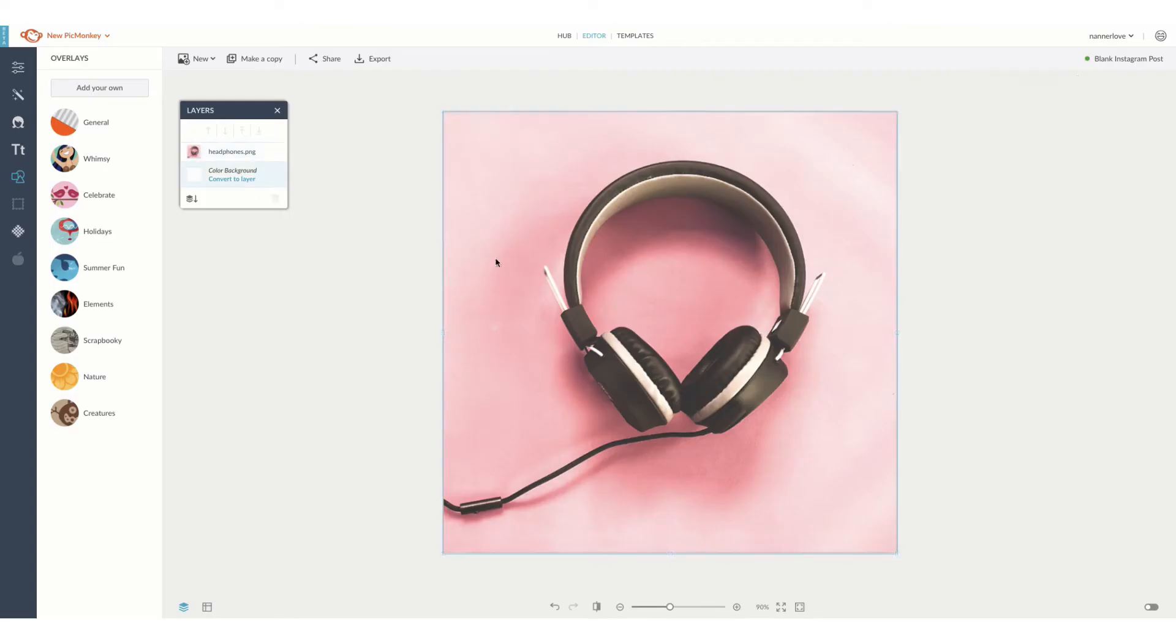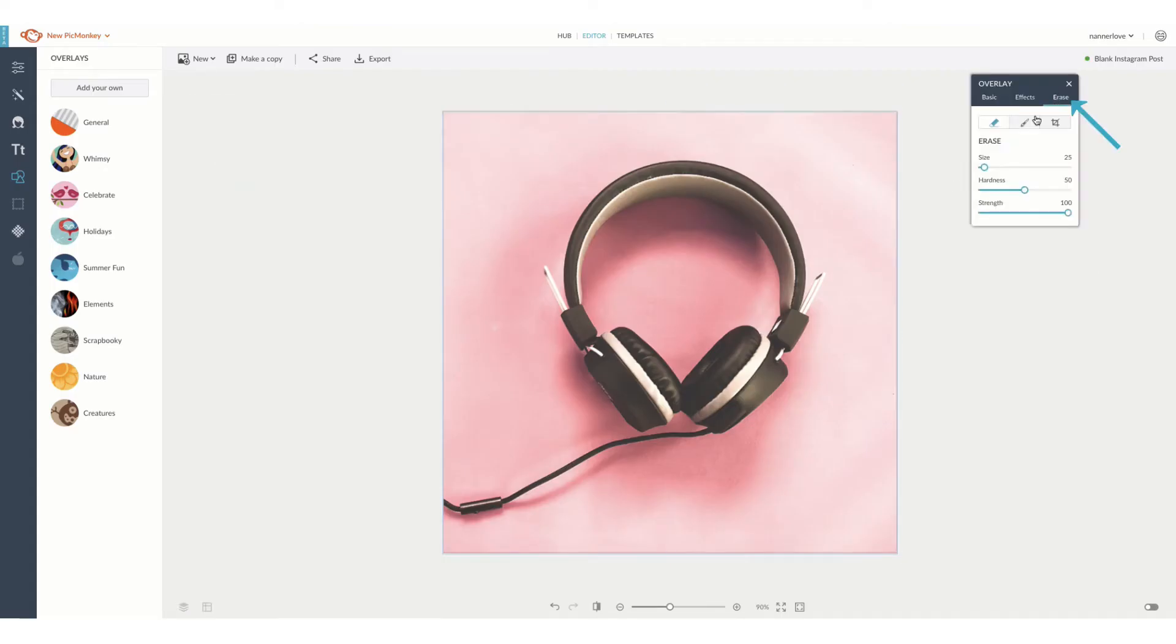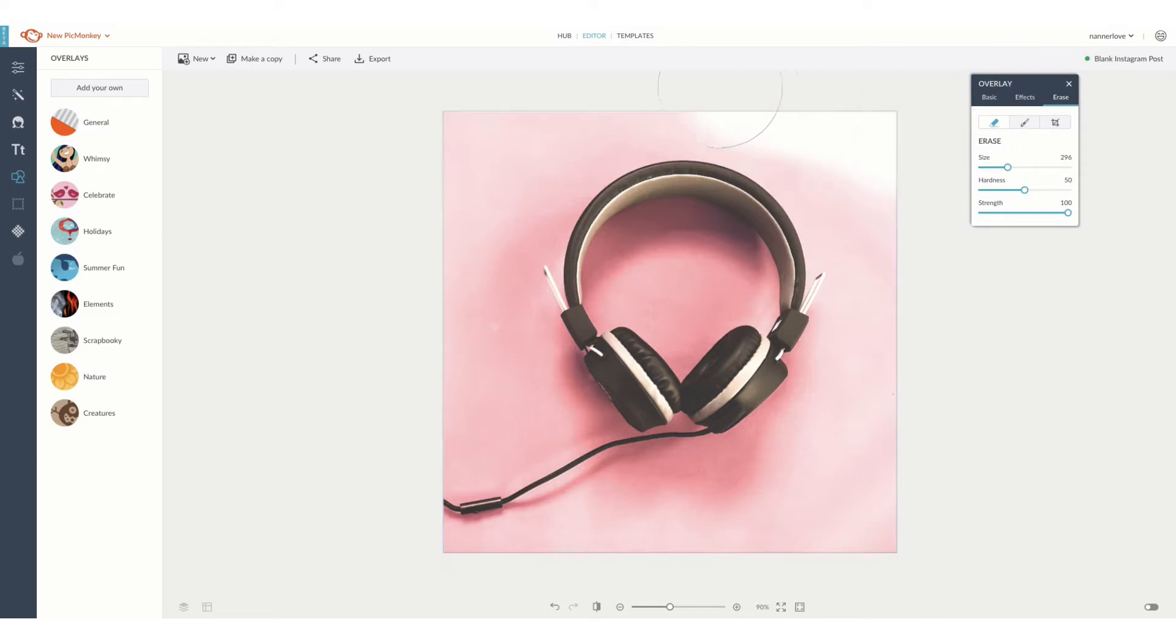With your image layer selected, navigate over to the overlay panel and select the erase option. You can adjust the size and hardness of your brush to get started.